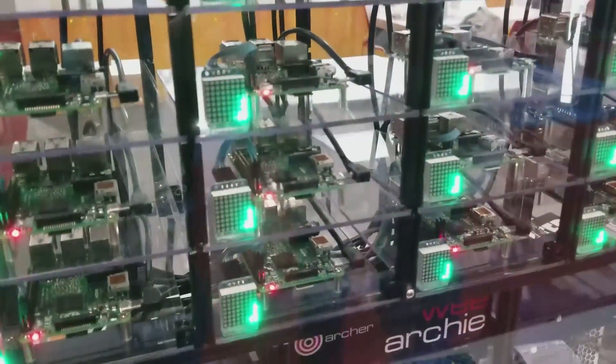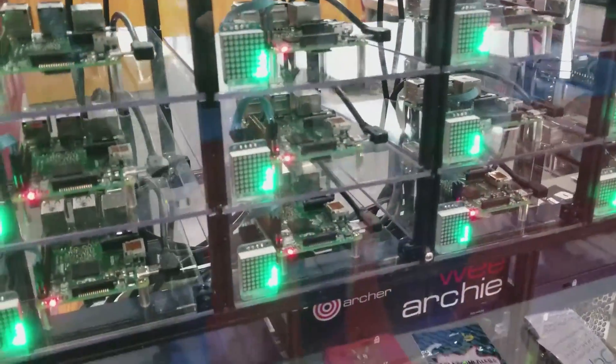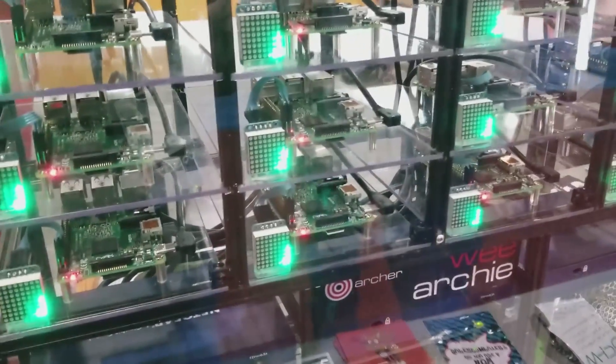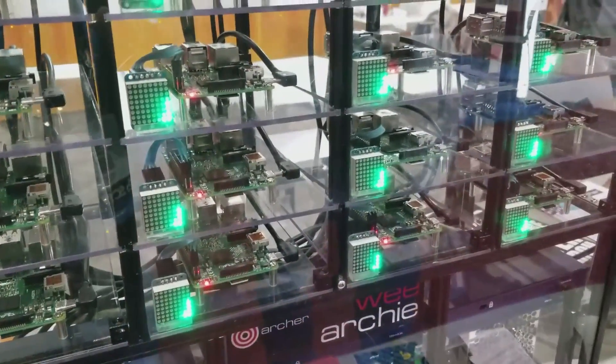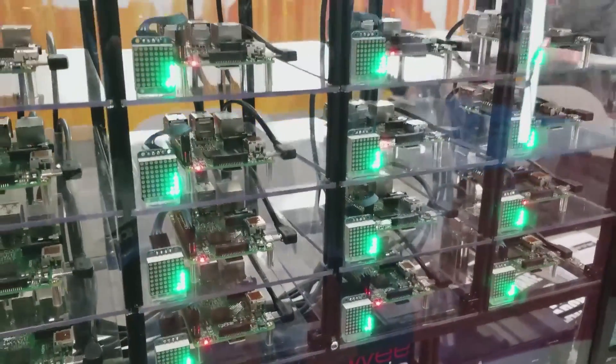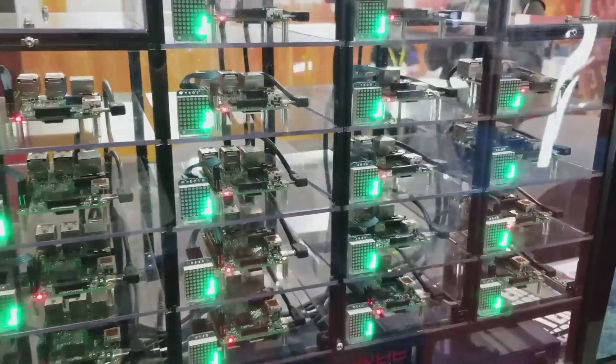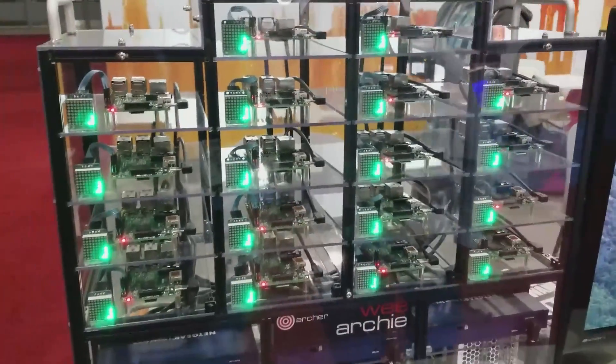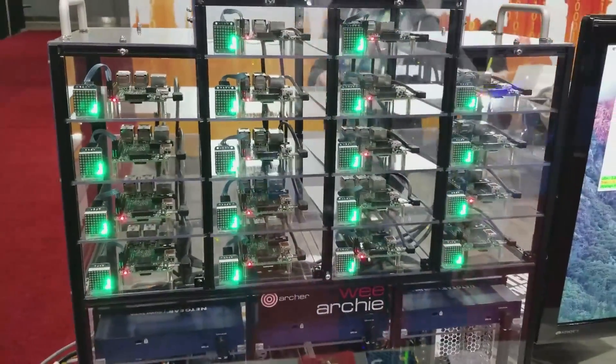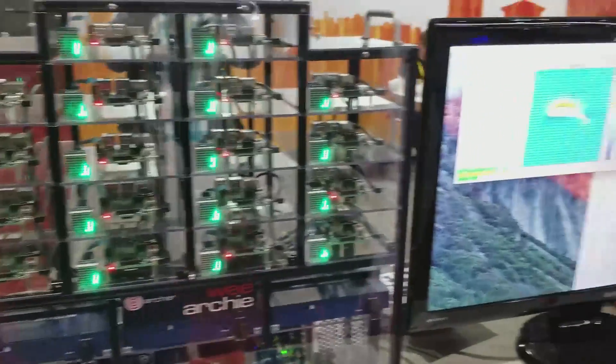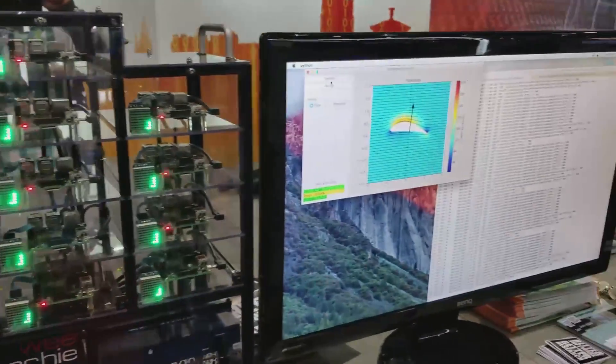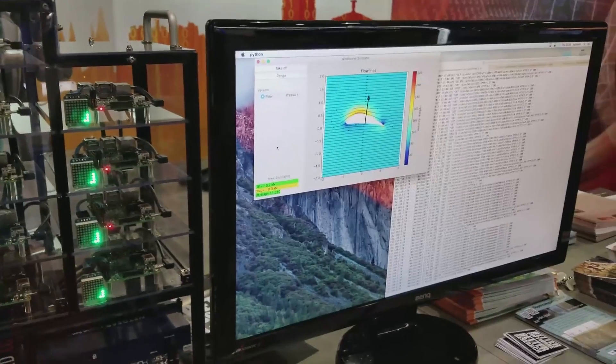Different columns are showing you the networking, which means that the different Raspberry Pis are talking to each other. Once the simulation is over and you have all the results on your screen, you can test the results.